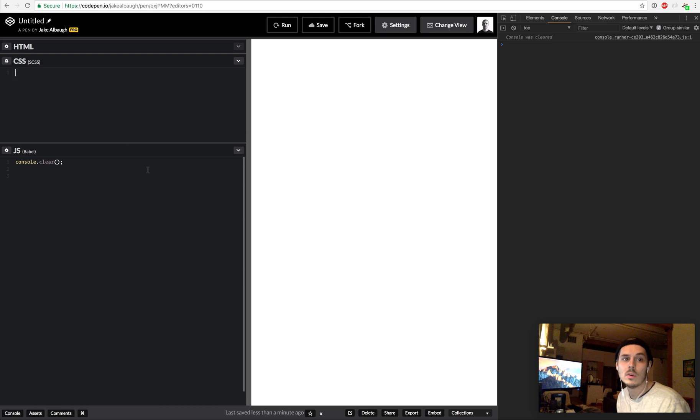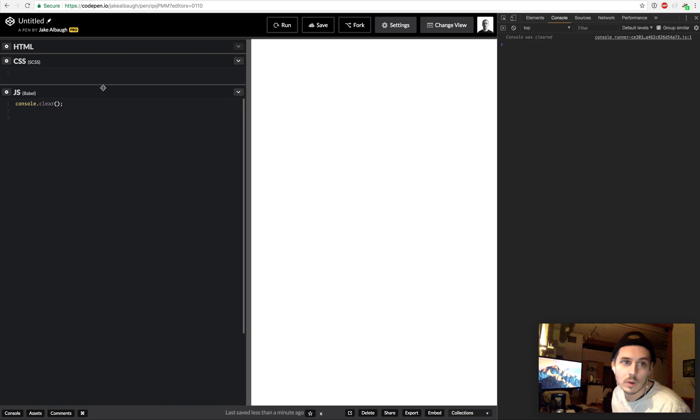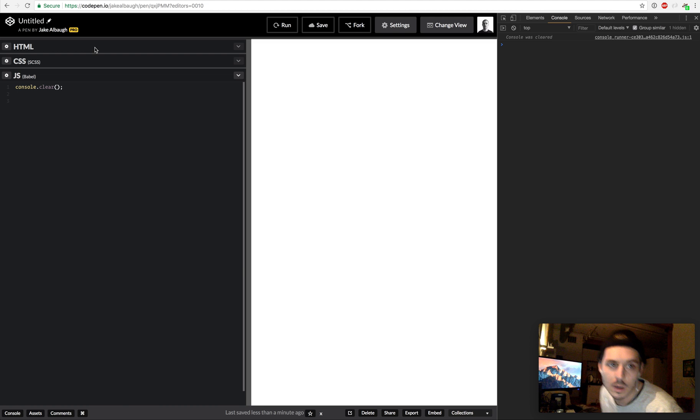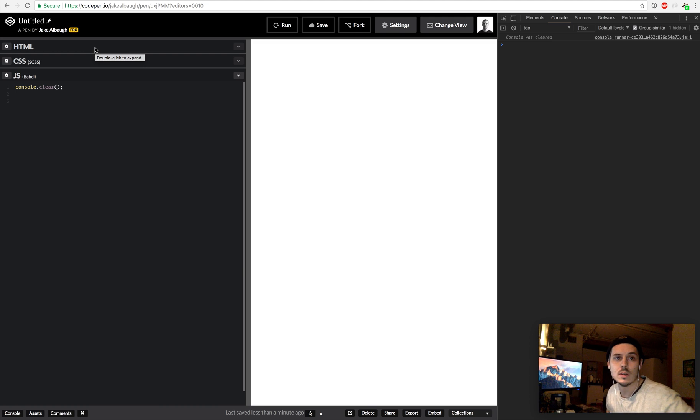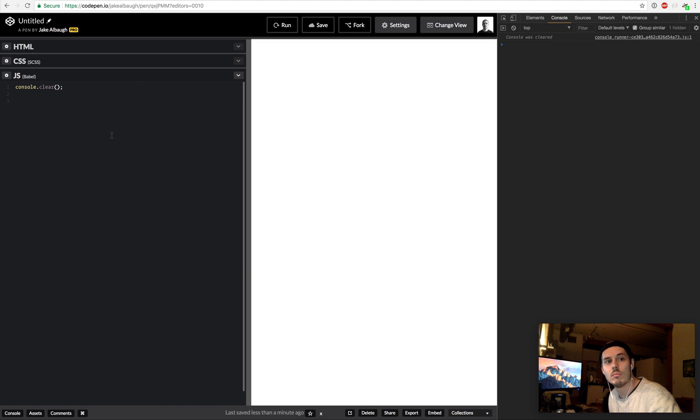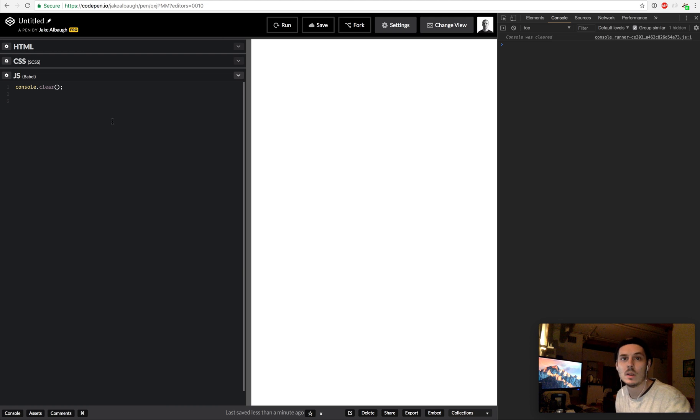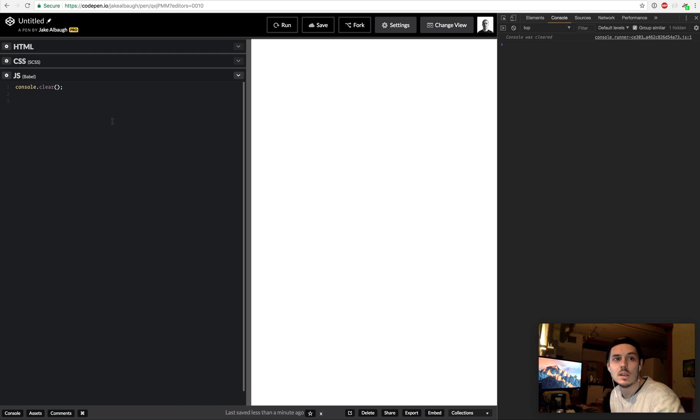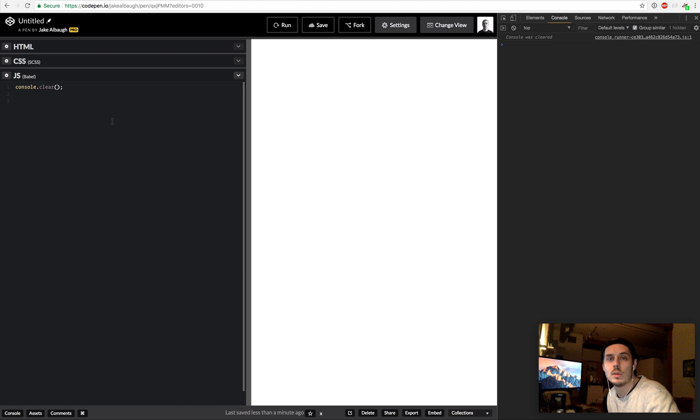What up party people, so I figured I would just record another video here. As you can see it got a lot darker, happy winter 2018. I thought it would be cool to build a little step sequencer just to show more capabilities of tone.js on CodePen.